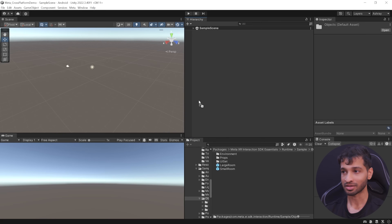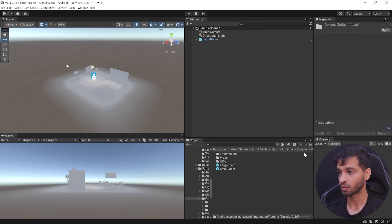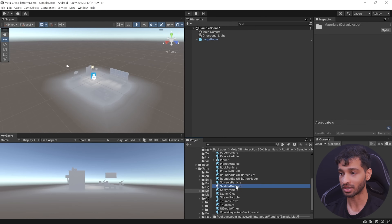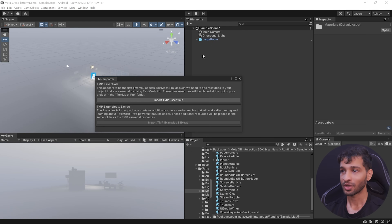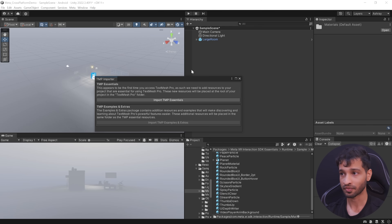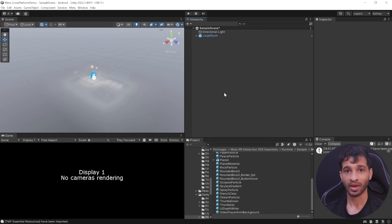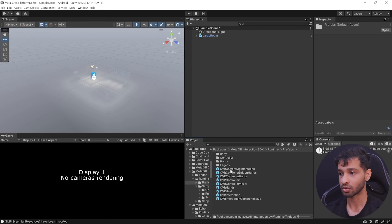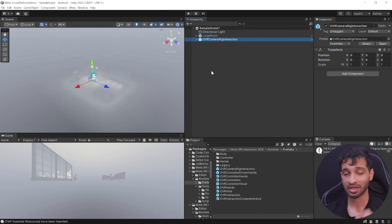Now that you have a basic idea of where to find different prefabs, let's set up our scene. We have a large room prefab, so let's add it to our scene. To add the skybox, navigate inside Samples > Materials, scroll down till you find skybox gradient, select it and add it to your scene. When you add the large room prefab, you'll get a pop-up asking to import the TextMesh Pro Essentials package. Let's do that. Next, select the main camera and delete it.